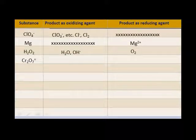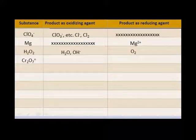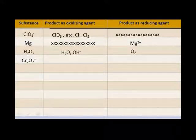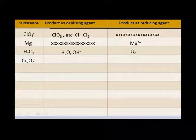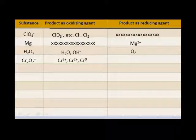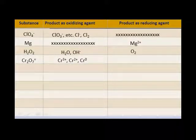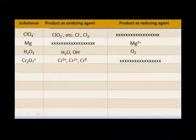Let's look at dichromate, Cr₂O₇²⁻. The oxidation state of oxygen is negative two, and chromium is plus six. Can chromium gain electrons? At plus six, yes it can — it can form things like the chromic ion, the chromous ion, or chromium in the elemental state. Can chromium at plus six lose electrons? Not that I know of.